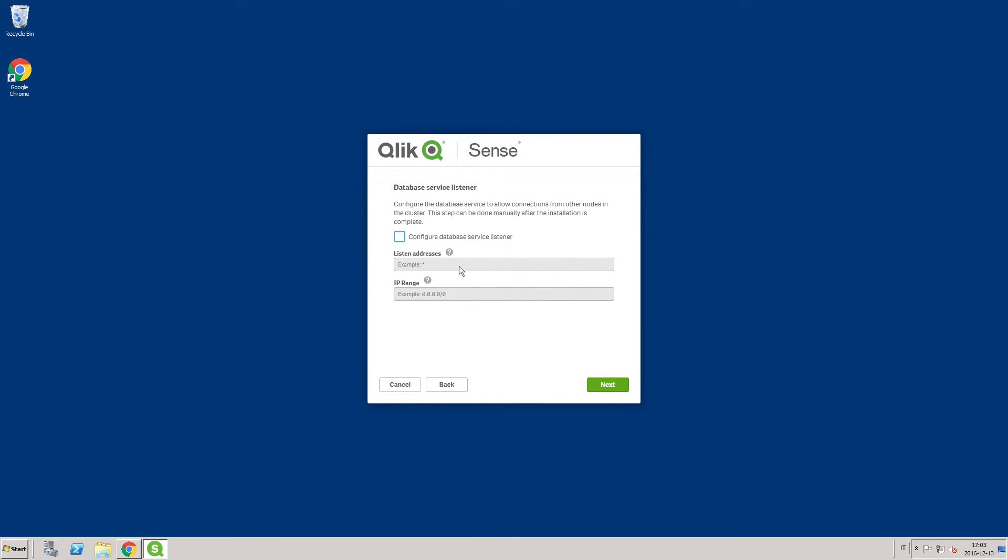Select Configure Database Service Listener. If you do not configure the database service listener during the installation, you can perform the configuration manually after the installation is complete. However, the Shared Persistence deployment will not work until the database service listener is configured.